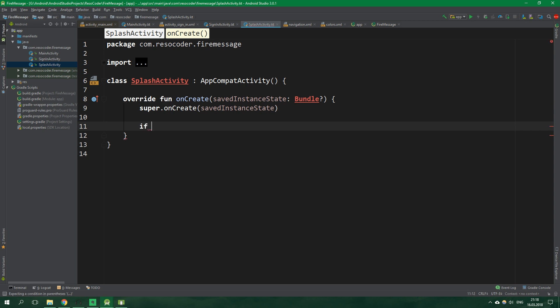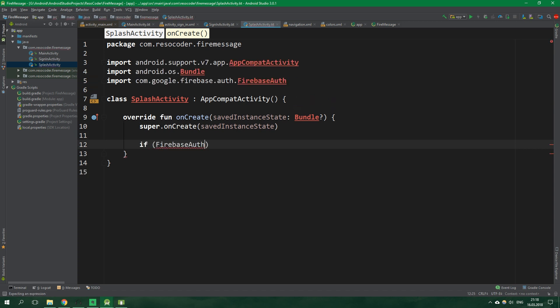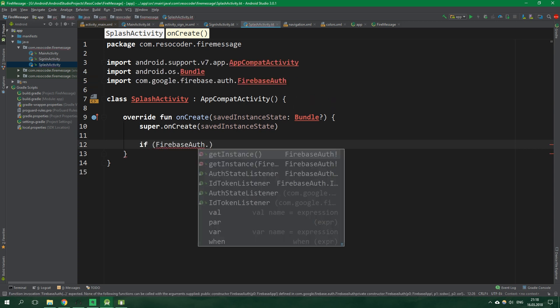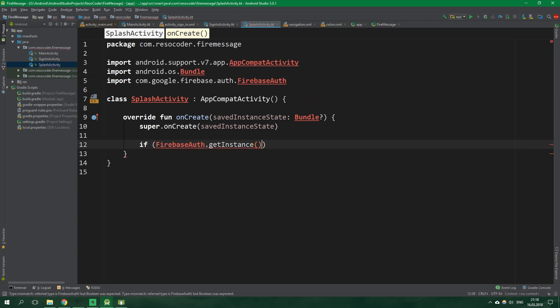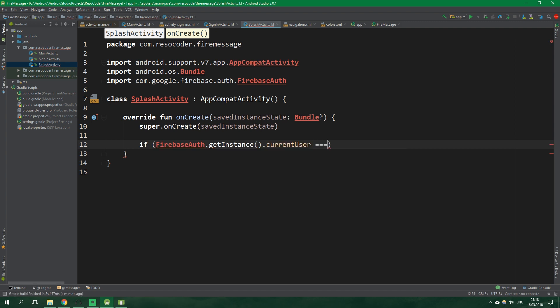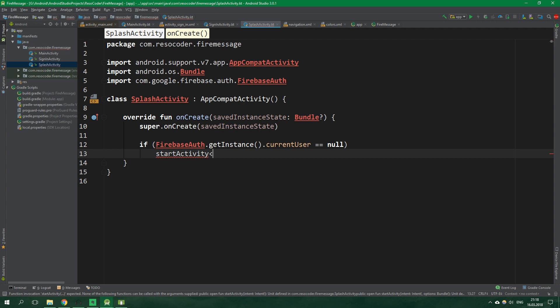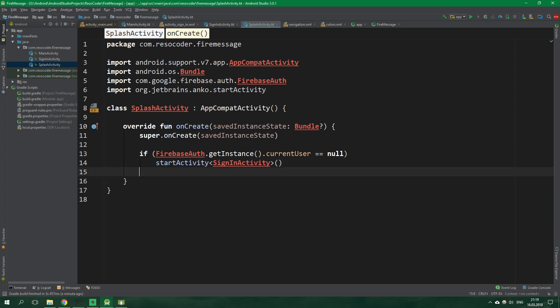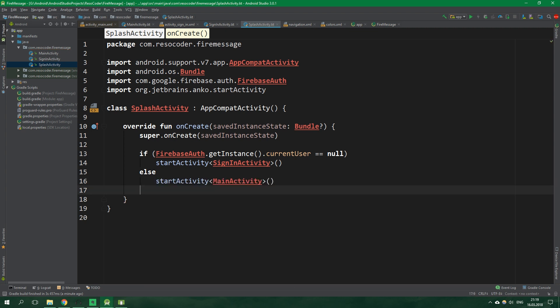And inside the onCreate function of this activity we're gonna write just a couple lines of code. Those are if firebase auth.get instance.current user is null. So when we're not signed in we want to start activity. And let's use ENCO here. The activity is sign in activity. Otherwise we want to start main activity. And finally we want to finish splash activity. Finish closes the currently running activity. But we want to have a logo displayed inside splash activity. So how are we going to do that if we don't have any layout? Good question. We need a custom theme.